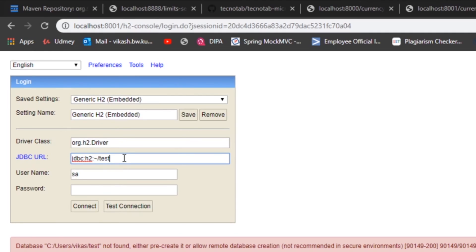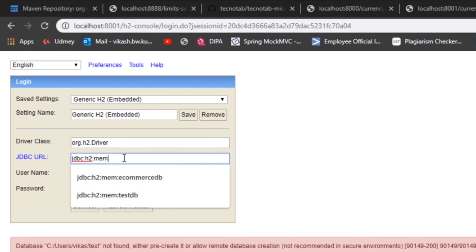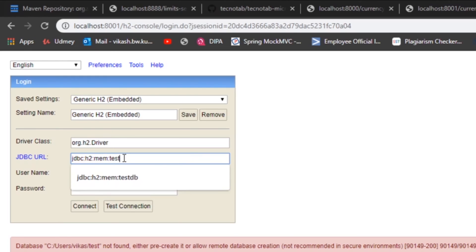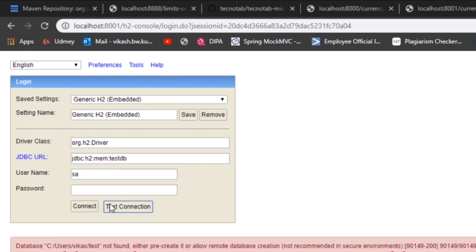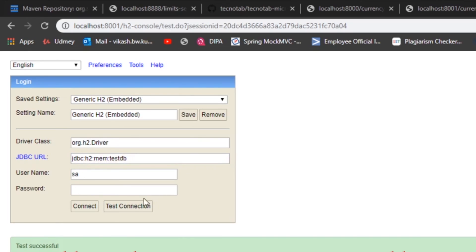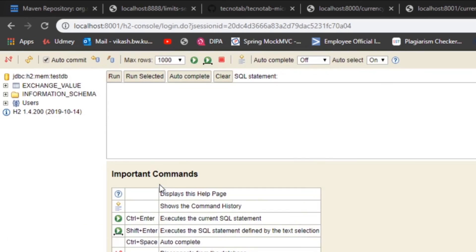That is jdbc:h2:mem:testdb. Now click on test connection. It is successful. Now connect it.